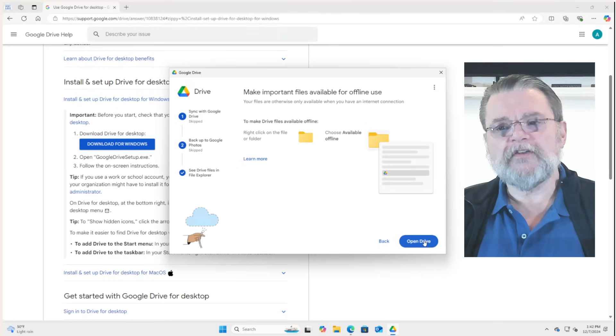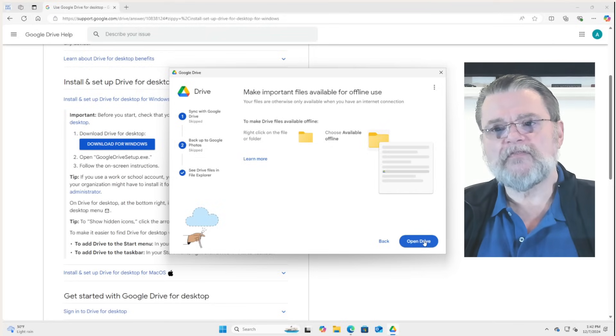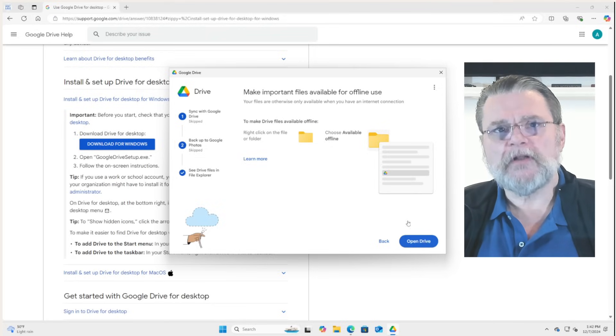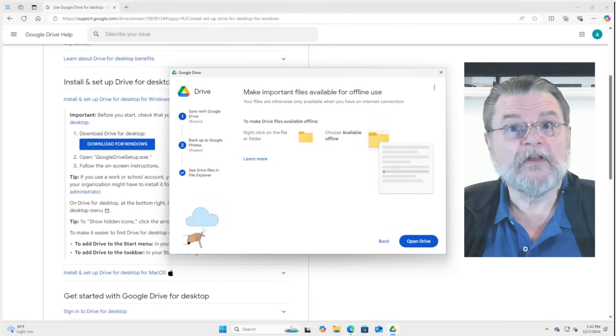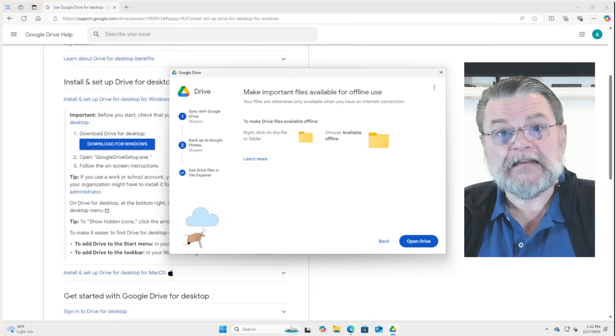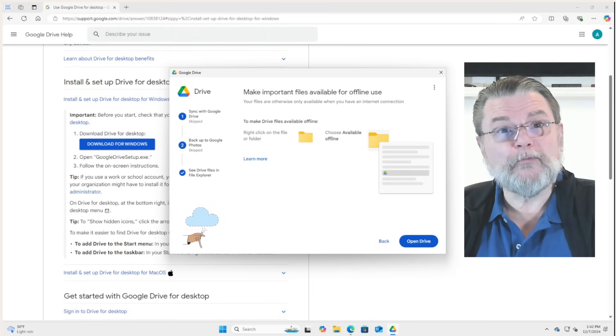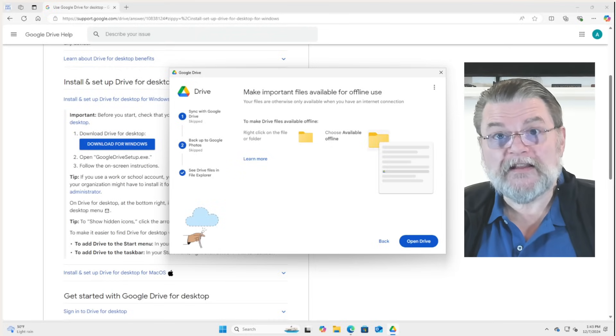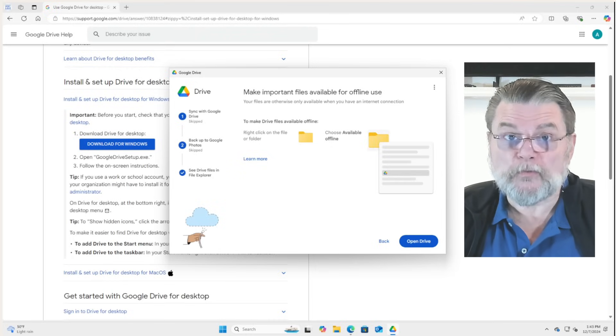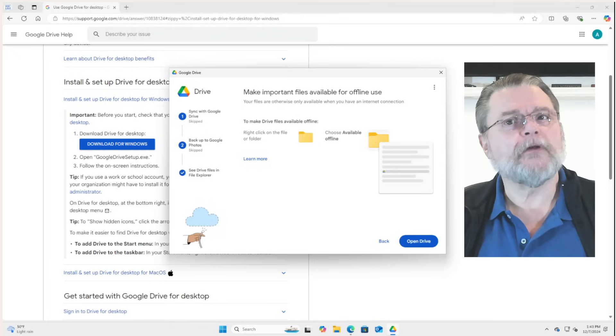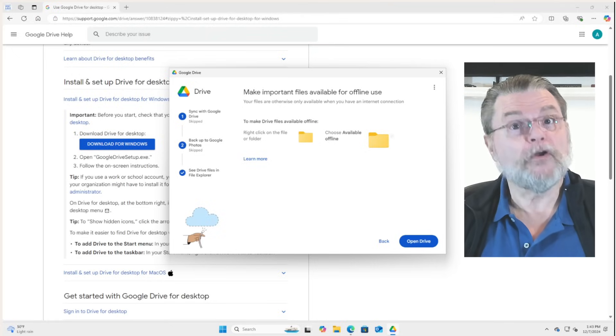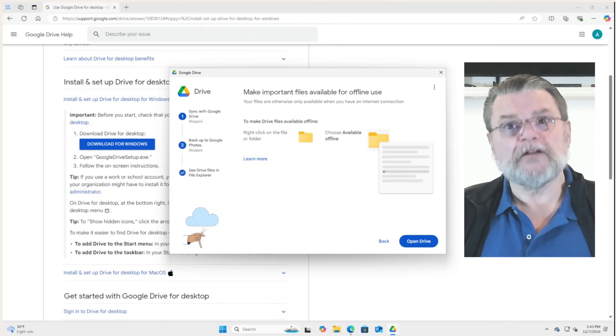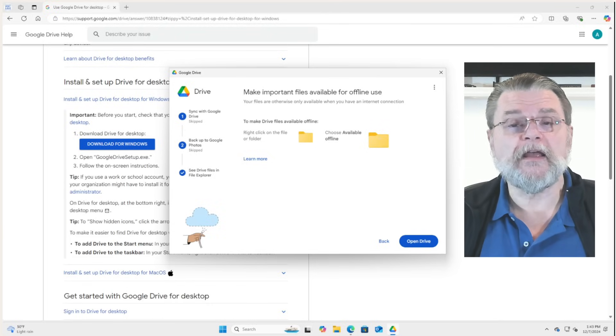This is explaining what offline files are about. This is essentially the same thing with a different name. While your files will be listed in the Google Drive folder, as we'll look here in a minute, the contents won't actually be downloaded by default. Now, as soon as you open a file in this condition, Google Drive will download it. So it'll act as if the file were on your PC. You don't change your behavior.